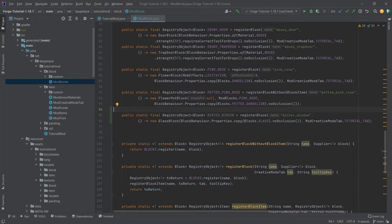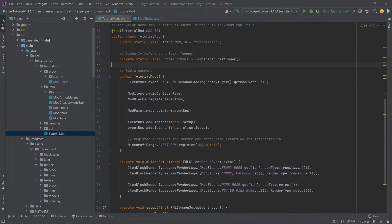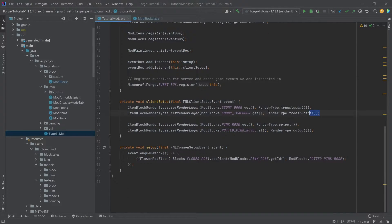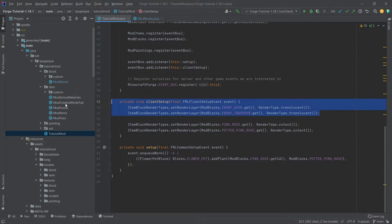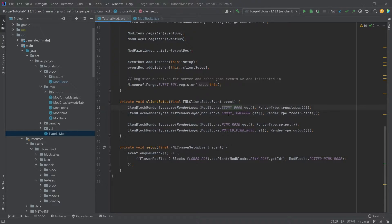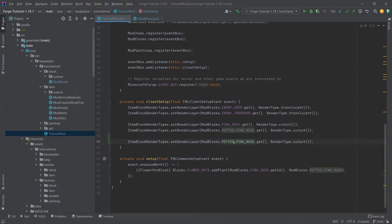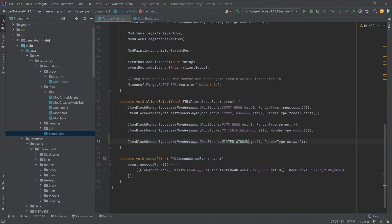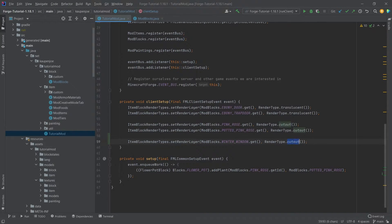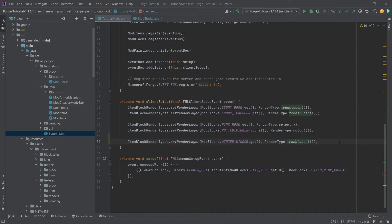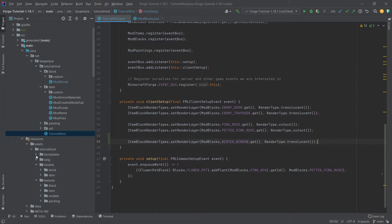The interesting thing then happens in the tutorial mod class, because here, which we've already seen basically with the render layer for both the ebony door and the ebony trap door, where we had this translucent part of the door, we basically want to do the same thing for the winter window, where we also want to set the render layer to translucent so that we can basically see through the actual window. That's the general idea.